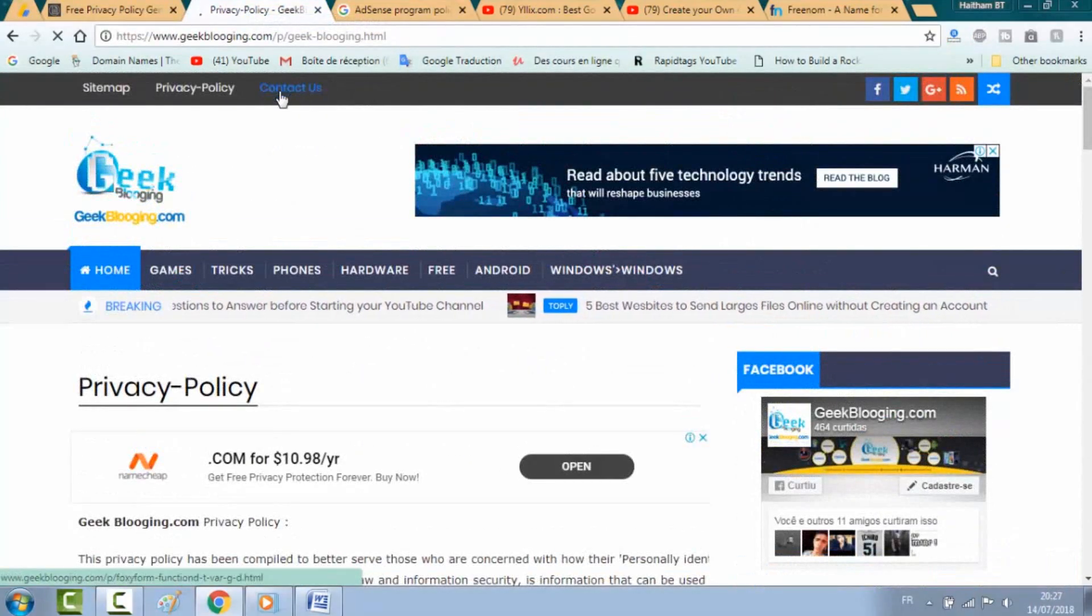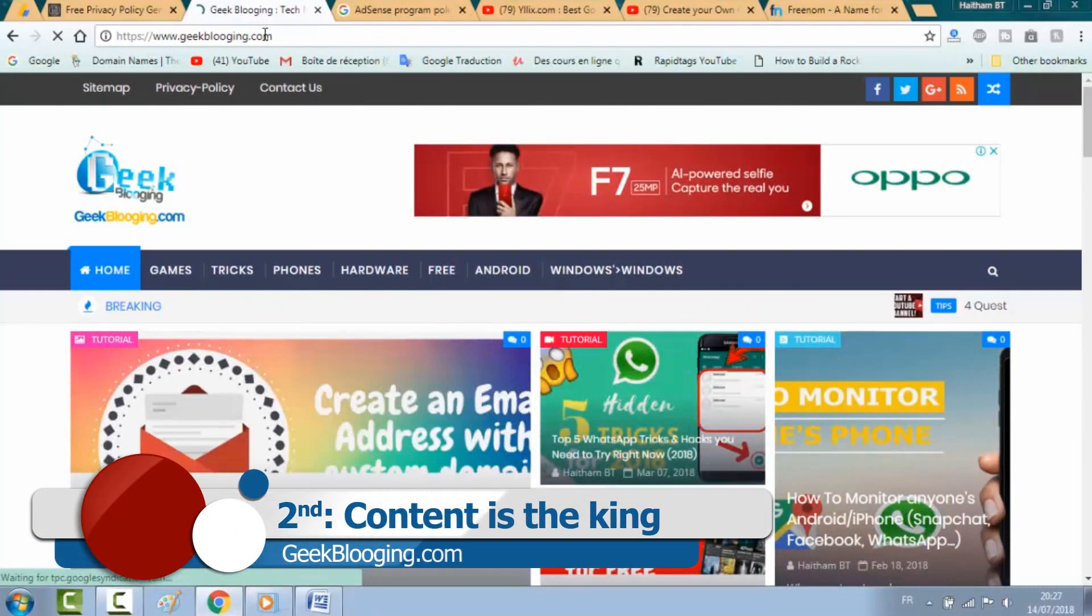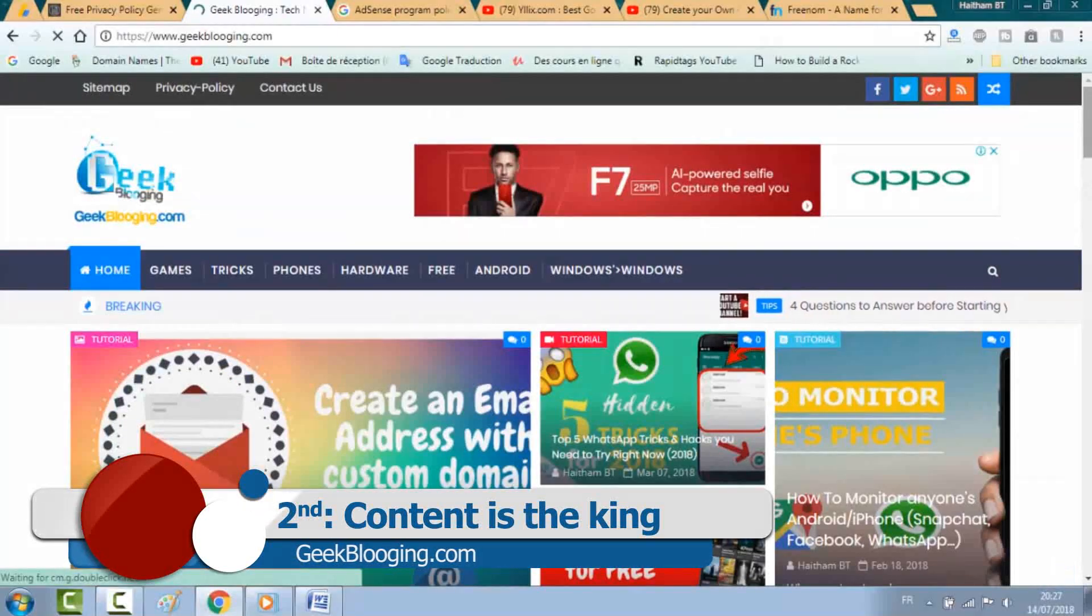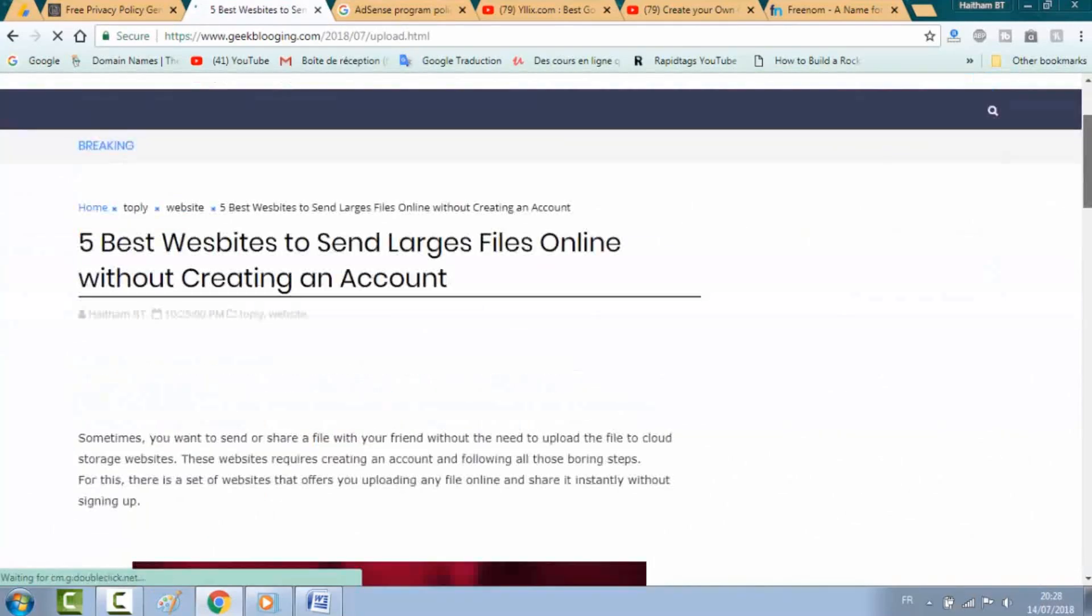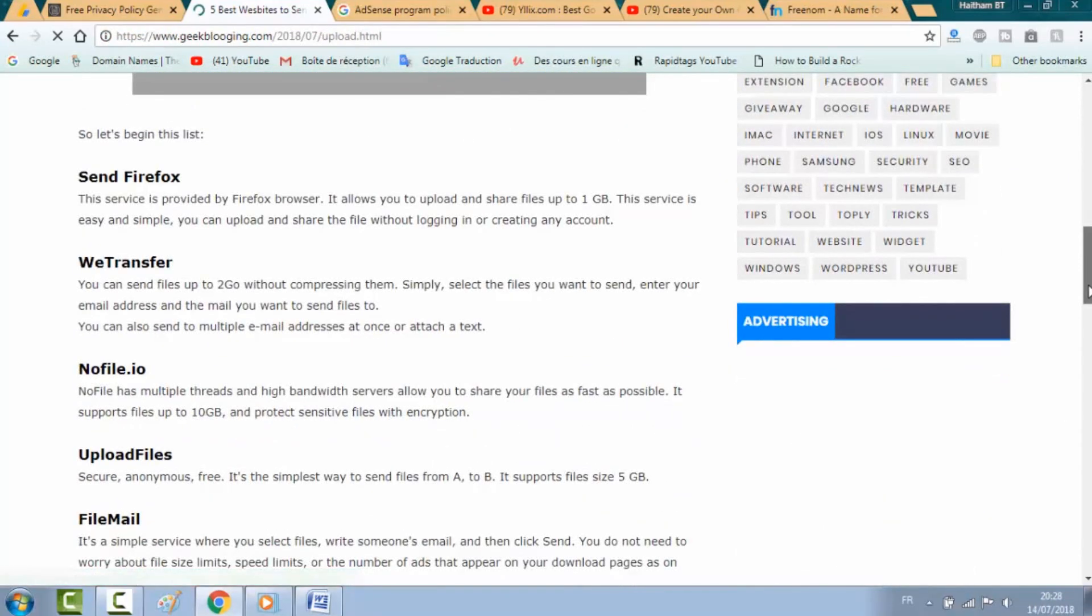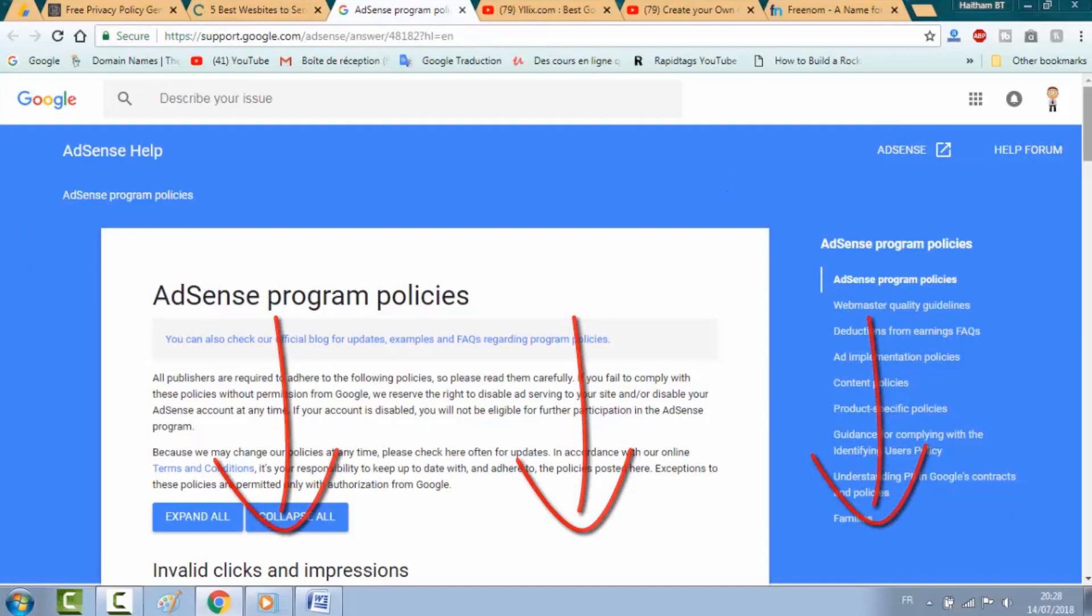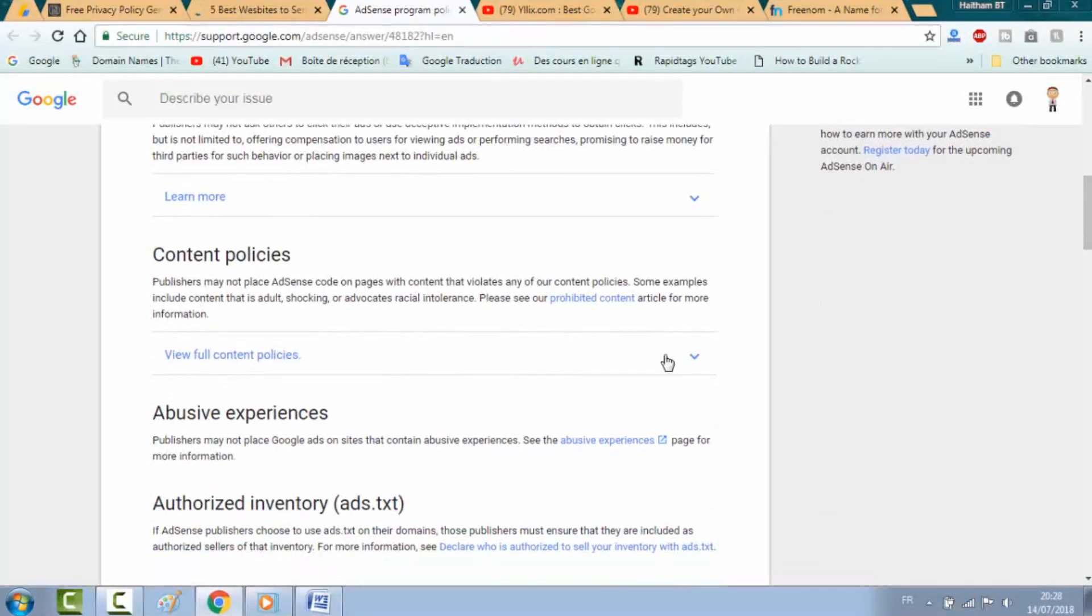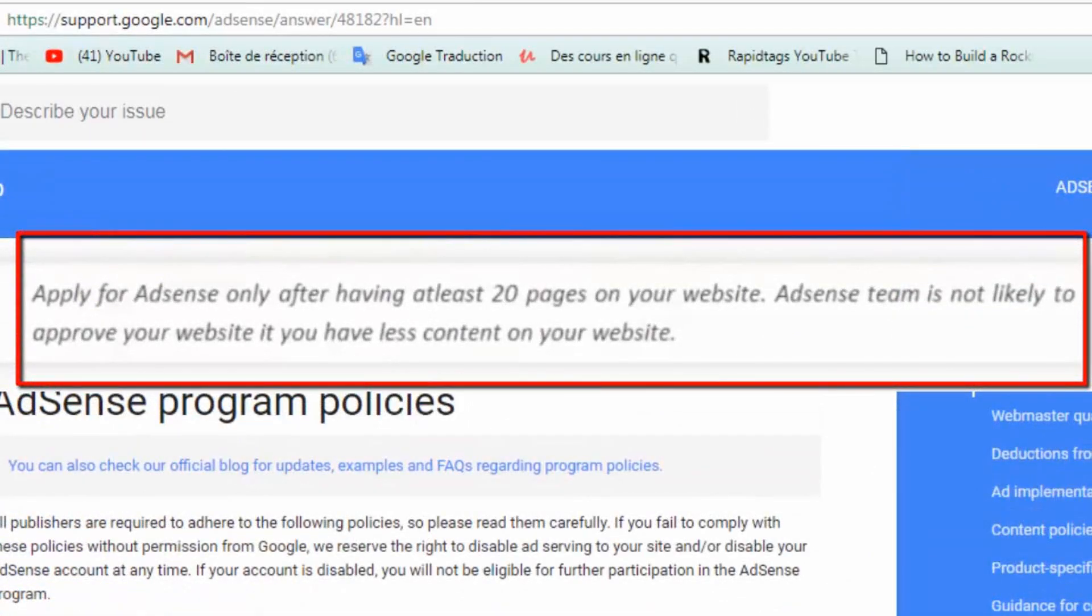Second thing on the card is the content. Everybody agrees that the content is king - it is the first thing reviewed by AdSense. When we talk about content, it should be original and not copied from other websites, in addition to being adherent with AdSense policies. You can check it out in this link. After doing this, you should apply for AdSense only after having at least 20 pages on your website. So if you have less content, you will be declined for sure.